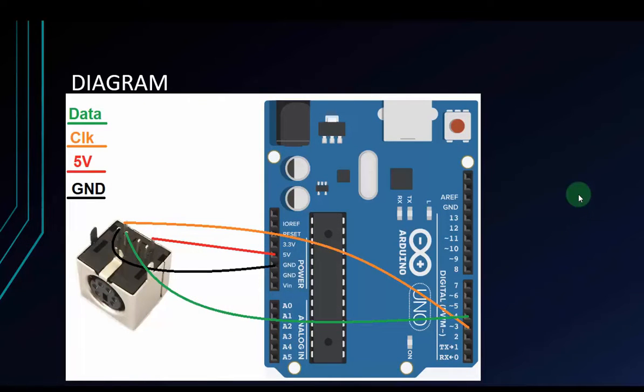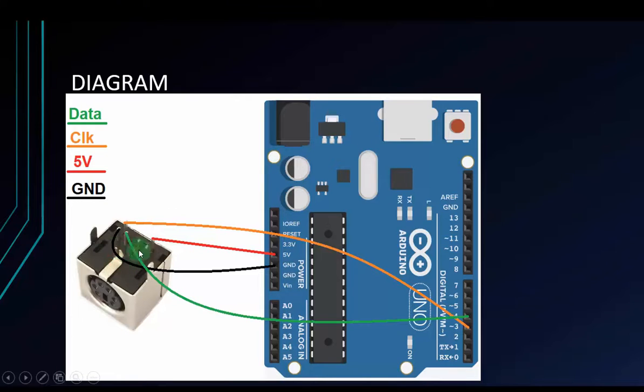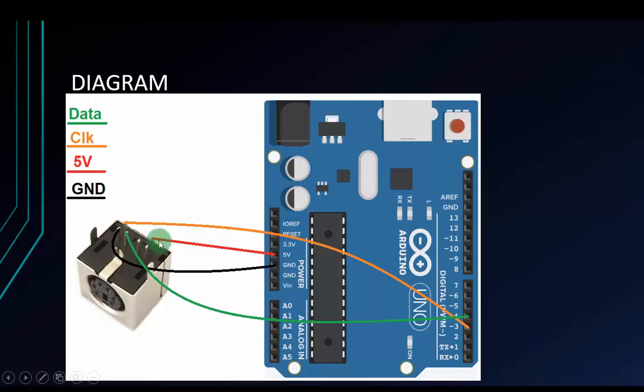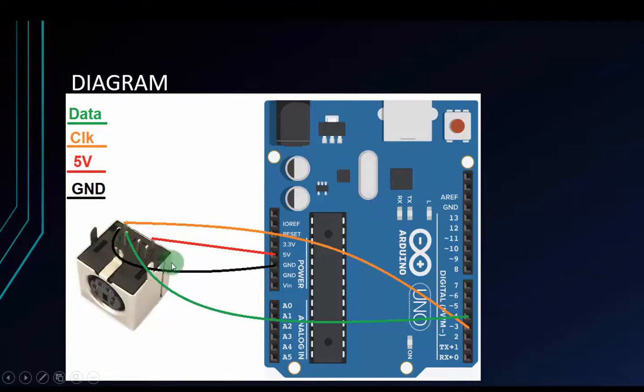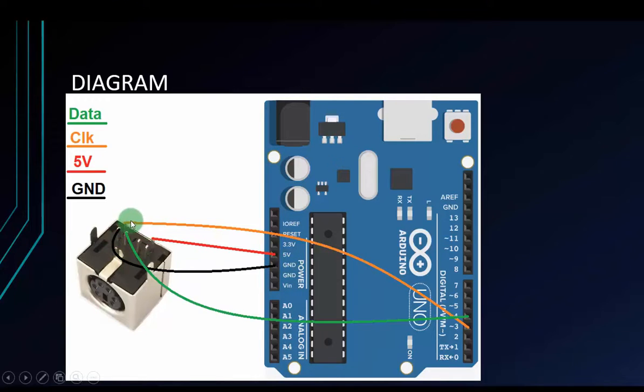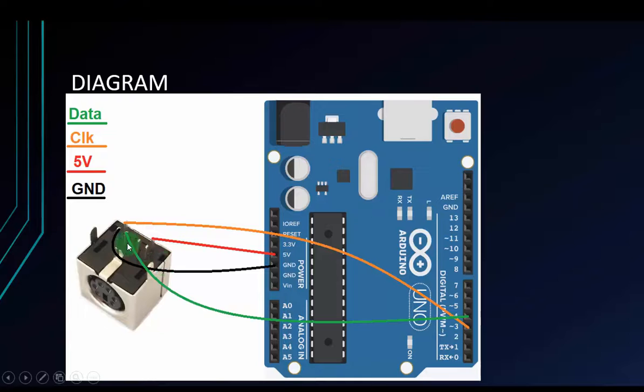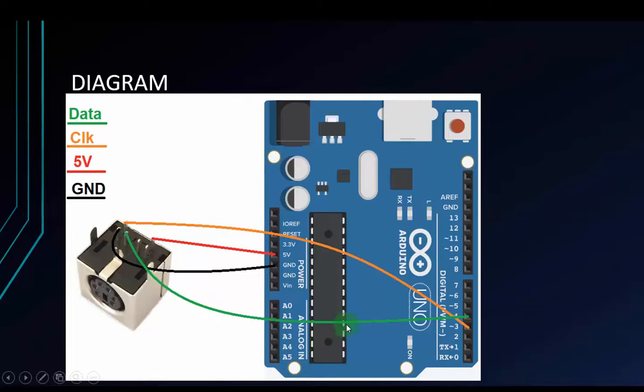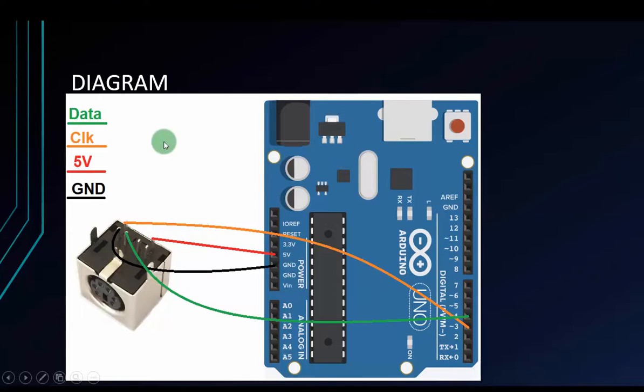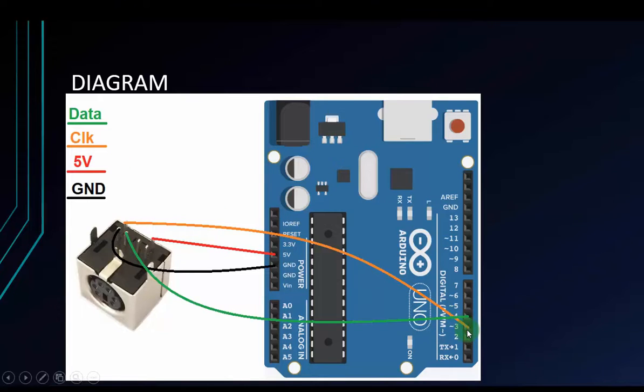This is the diagram between PS2 connector and Arduino. We have to connect four pins. First is 5 voltage to 5 voltage. GND to GND. The orange line is clock. We have to connect to interrupt pins. That is pin 3. And this is the interrupt 1. And the last one is green. This is the data. We have to connect to pin 4 or any pin you want to connect. But remember, the clock means we have to connect to interrupt pins of Arduino.